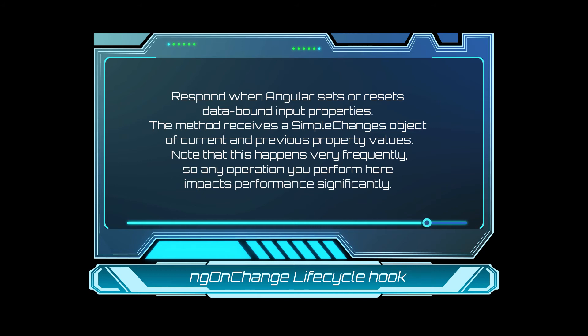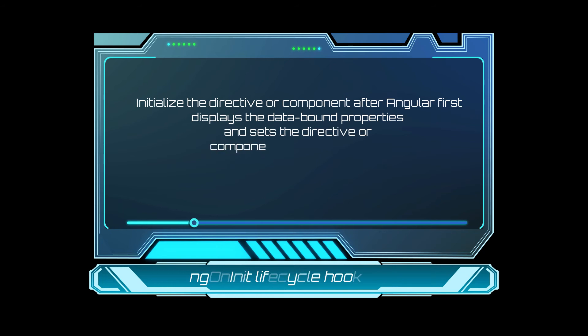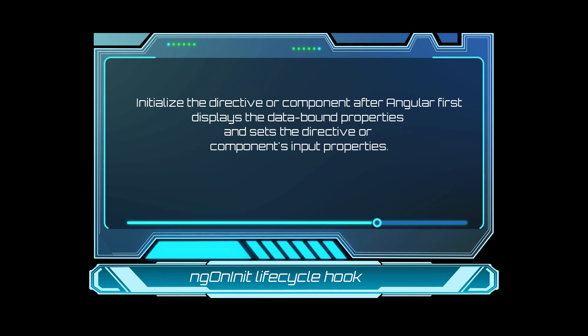Now, the next one that will get triggered is ng-on init. ng-on init is kind of initializing the component. It initializes the directive or component after Angular first displays the data-bound properties and sets the directive or components input property.